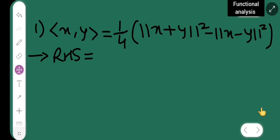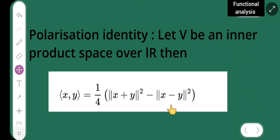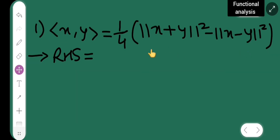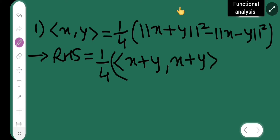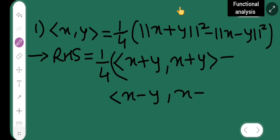I turn the page. I have written the question over here — same thing, this part. I will take the right-hand side first to prove this. Now let me prove: 1 upon 4 into the bracket. So it is x plus y. Norm of x plus y the whole square is what? Inner product of x plus y comma x plus y, then minus inner product of x minus y comma x minus y. This is the bracket. On the next page I will prove this part.